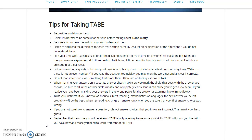Alright, so that's the idea behind the TABE test. Hopefully you've gained some simple skill tips right there. Thank you.